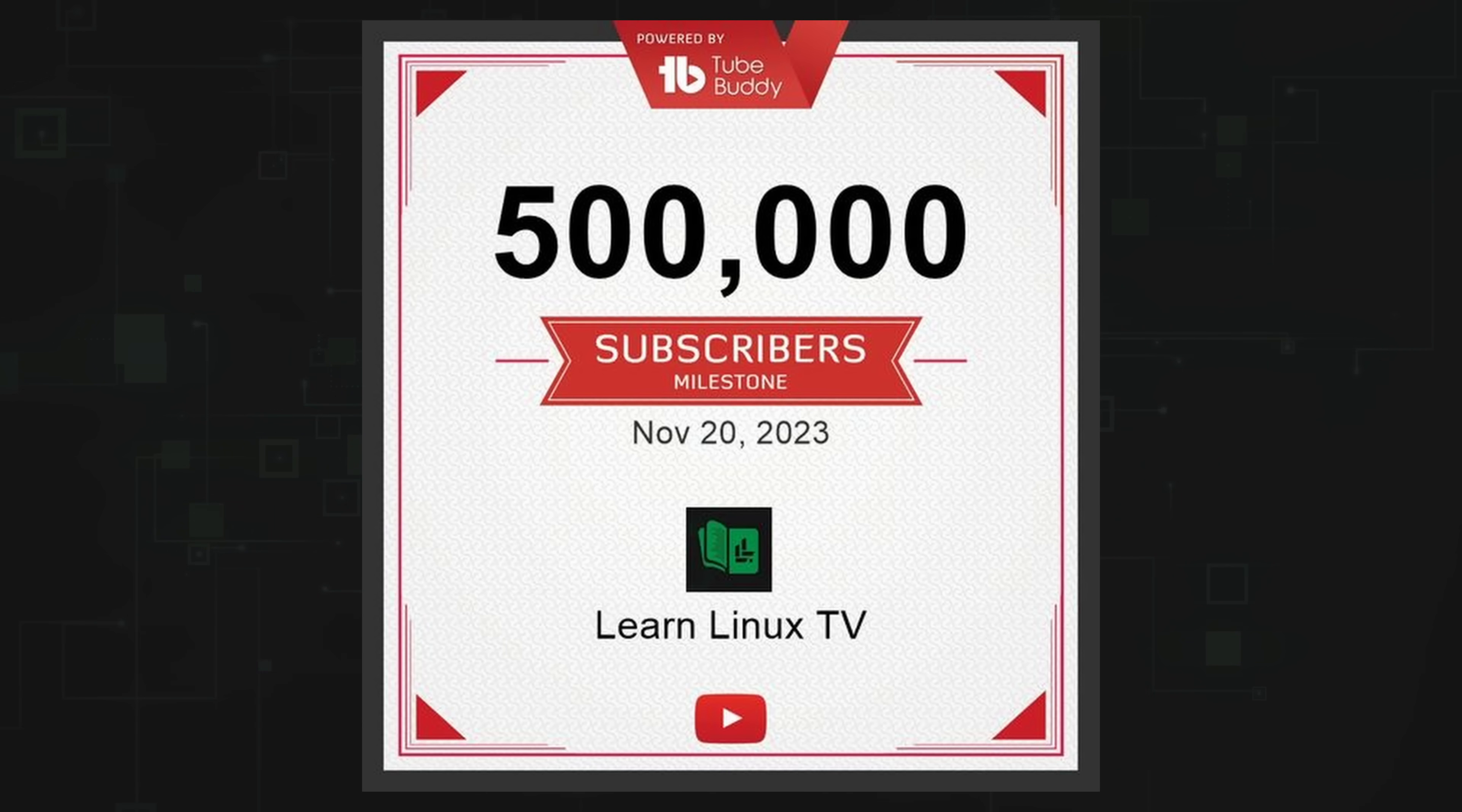Because of you my awesome audience, LearnLinux TV as of today, literally today this morning, has reached 500,000 subscribers. Thank you guys so much. I just can't believe that we've reached this milestone but without you that wouldn't be possible. So thank you very much. I really appreciate it.